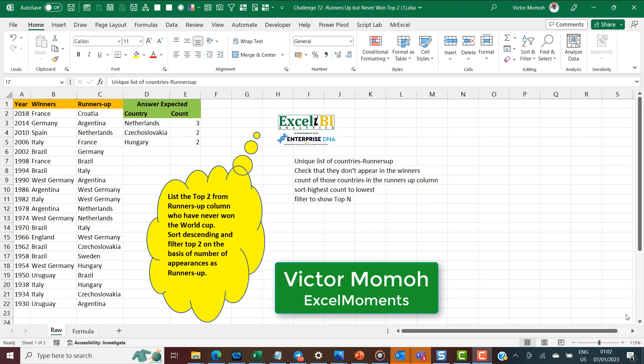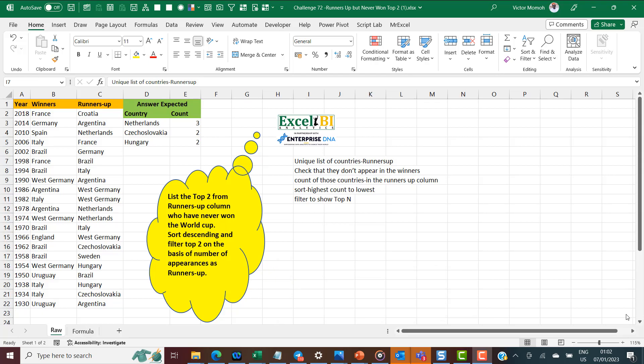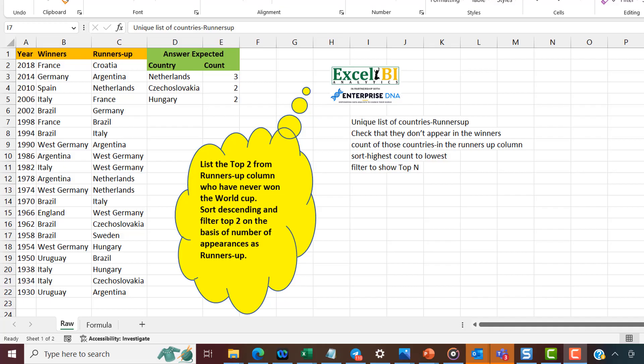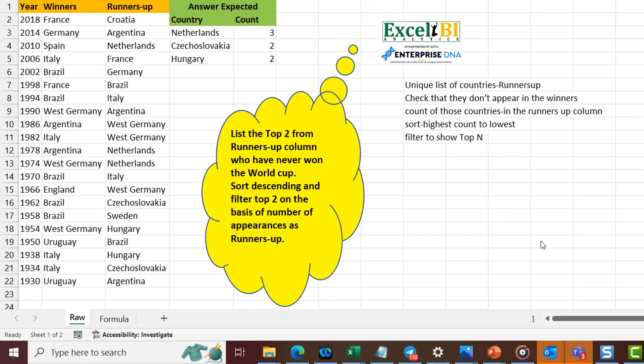Victor Momoh from Excel Moments here with the continuation of the series on formula breakdowns of Excel BI's LinkedIn challenges. If you're not following the Excel BI LinkedIn page you should if you want to boost your Excel formula game. Now to the challenge at hand, which is challenge 72.